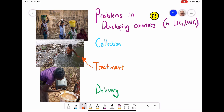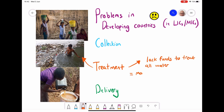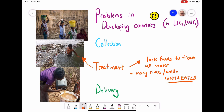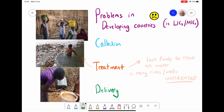There are also issues with treatment in developing countries. Here's a picture of a man washing himself in the River Ganges. Because MICs and LICs often lack funds to treat all their water, rivers and wells frequently remain untreated and people can catch diseases from them. The Ganges is particularly bad because large amounts of domestic and industrial waste are discharged into it, causing illness for those who consume it.